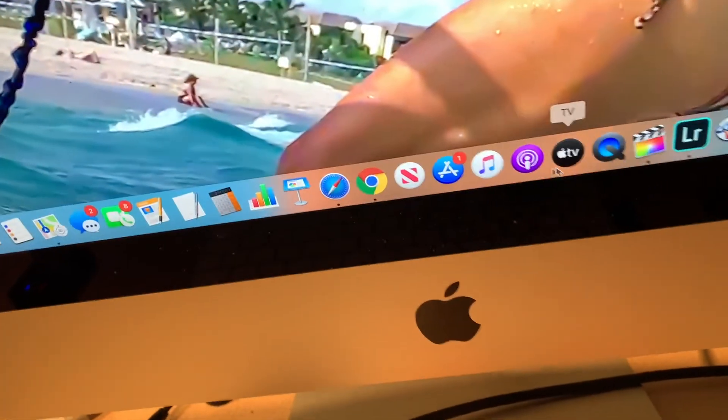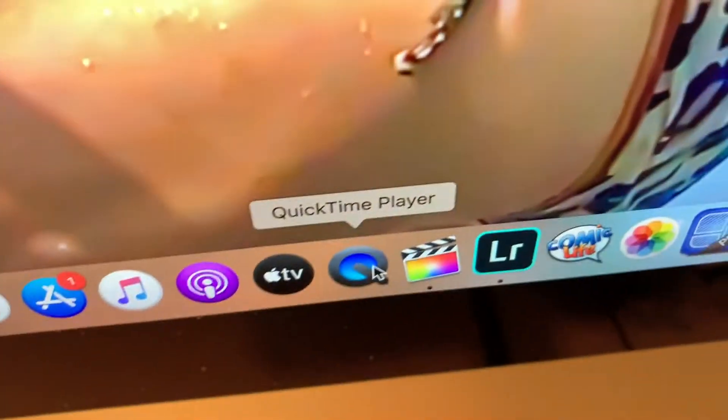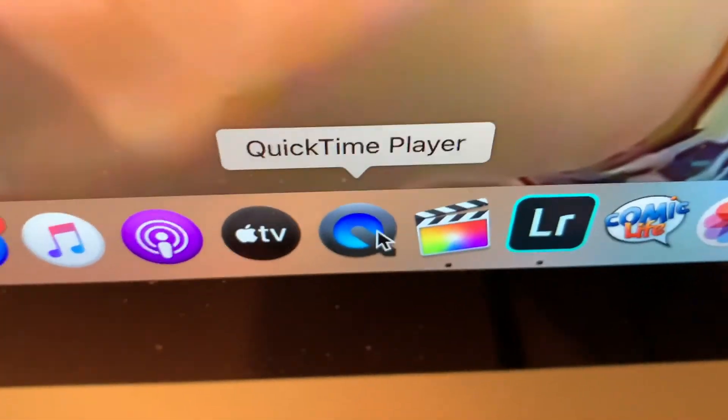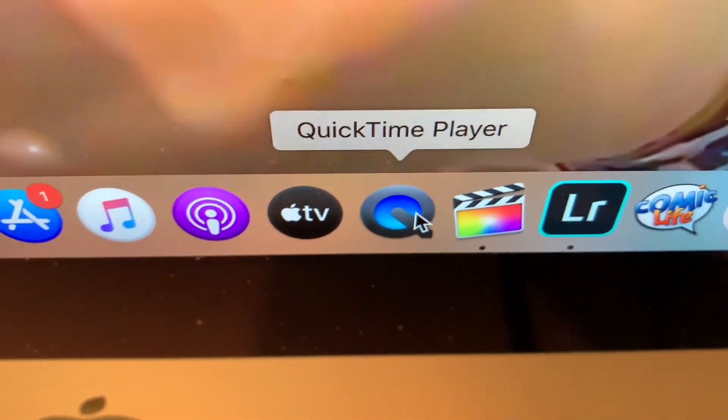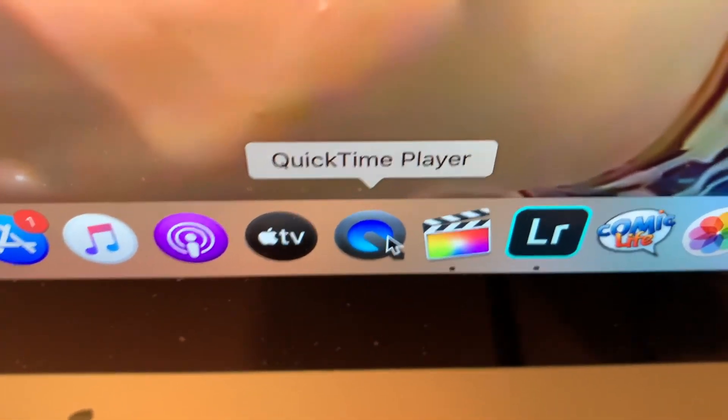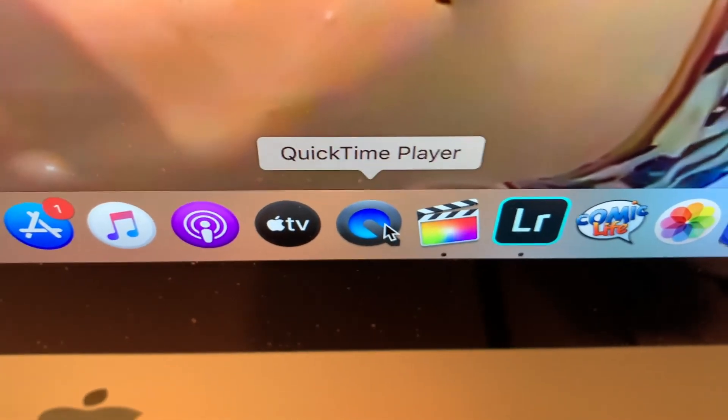And that's the way the new QuickTime Player works. If you like this video, subscribe to my channel and check out my other awesome videos. Peace out.